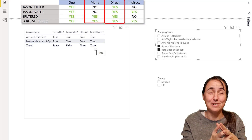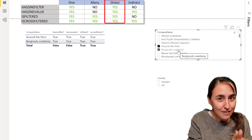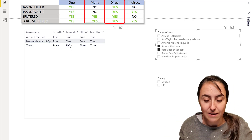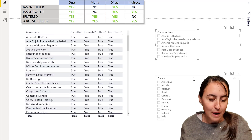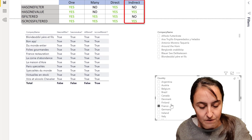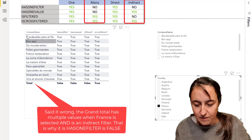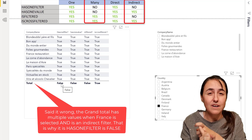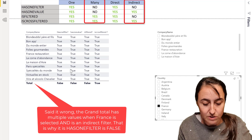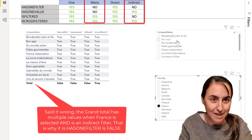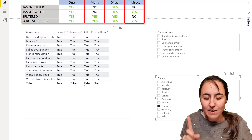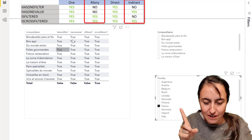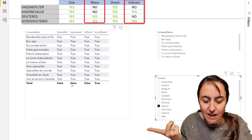So if a direct filter is applied to your table: if it is one, everything will be true; if it is many, HASONEFILTER and HASONEVALUE will be false because they allow just one value. Now what happens if I filter by country — a different column — filtering on one country? On the rows, true everywhere. But HASONEFILTER returns false because it has to be directly on the company name column. HASONEVALUE allows for direct or indirect but only one value, and there are multiple company names for that country, so the total returns false.